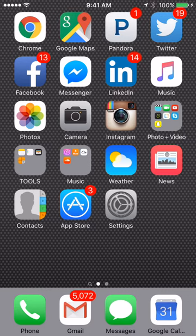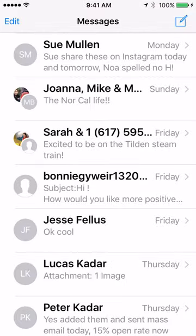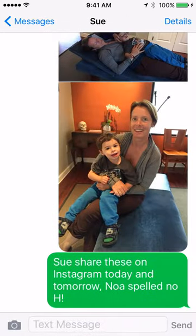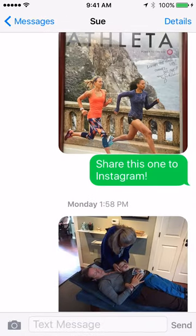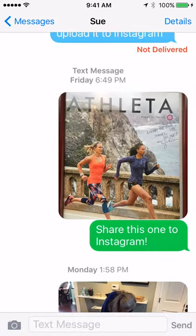First you need to have sent someone a text. I'm going to go into my texts — I sent it to my client Sue Mullin. We're going to share one of these photos today. They're not located on my phone right now; right now they are on text.